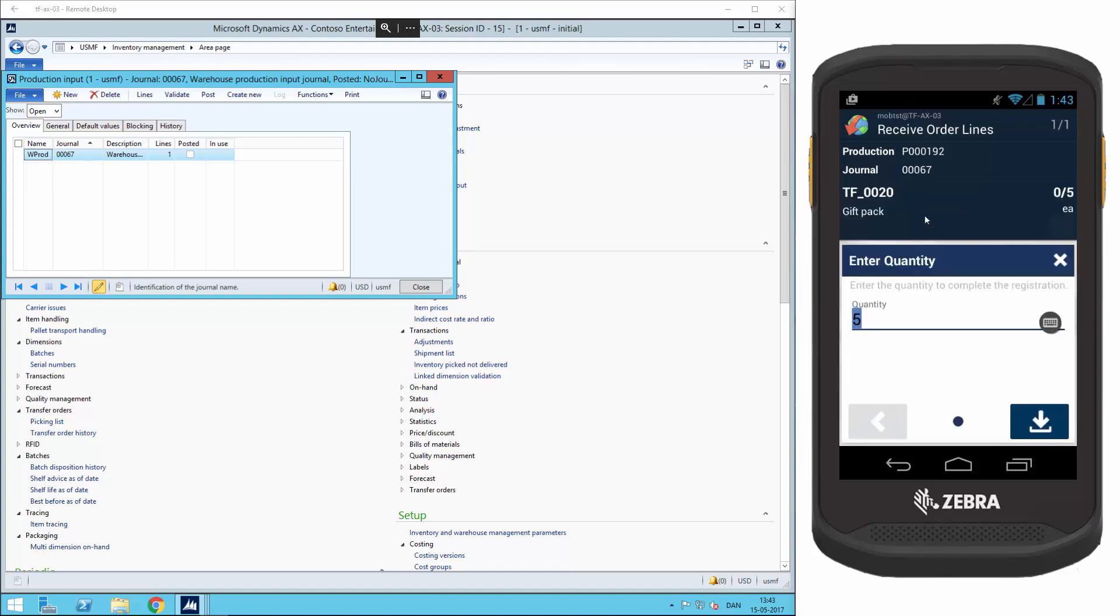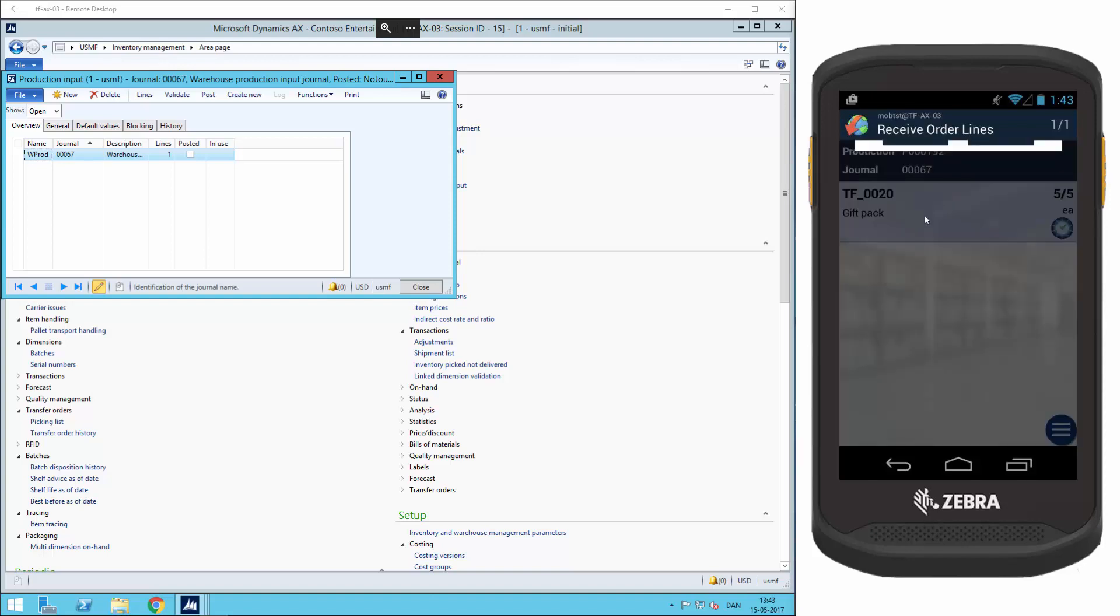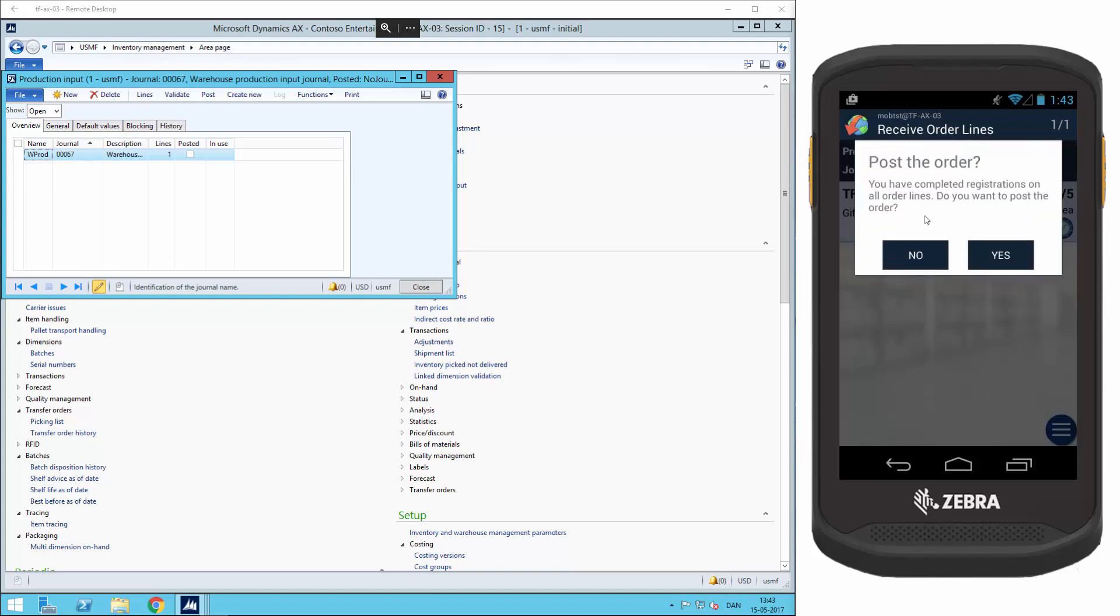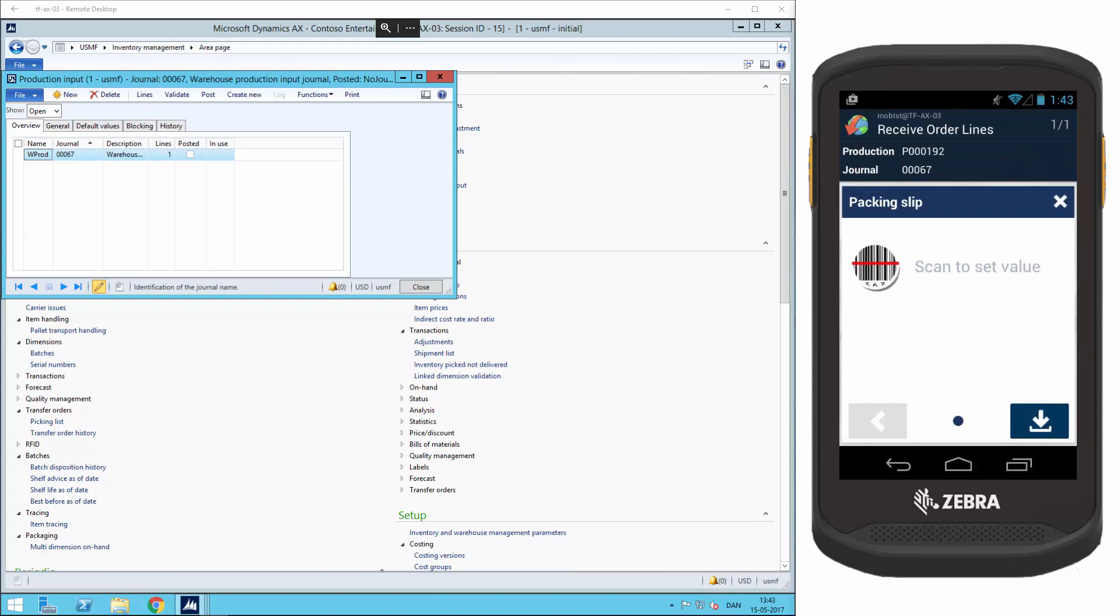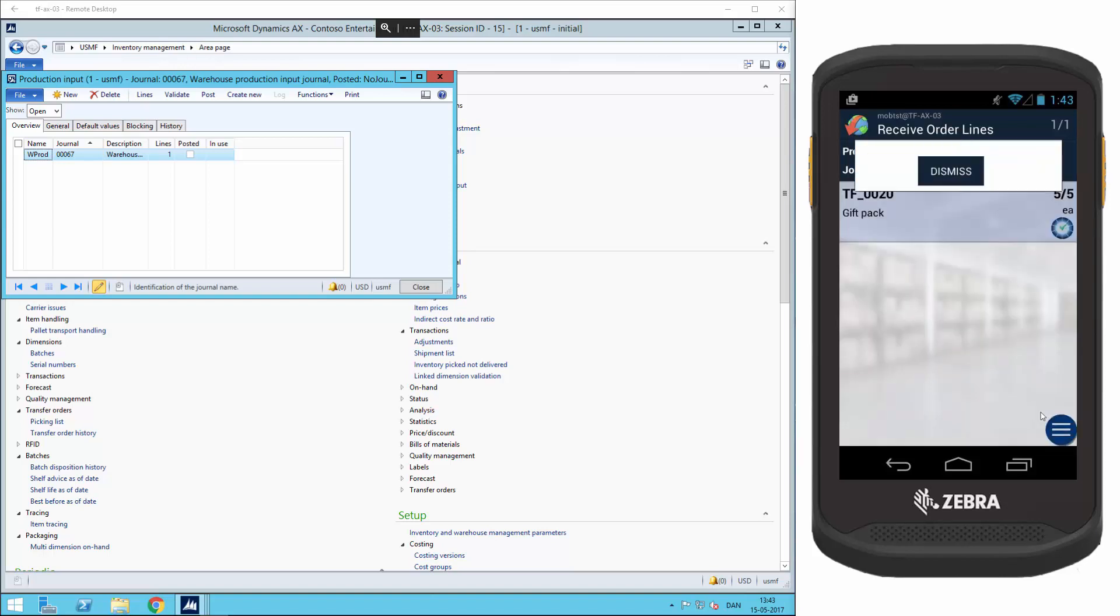I select this. I confirm the quantity, and now the system asks me if I will post the order. Here I'll click yes and enter the packing slip number manually, and now it has been posted successfully. So the order list here is now empty.